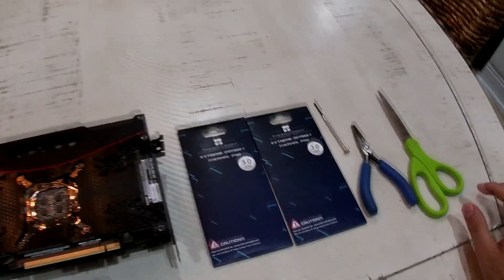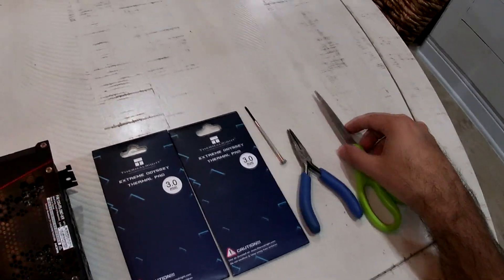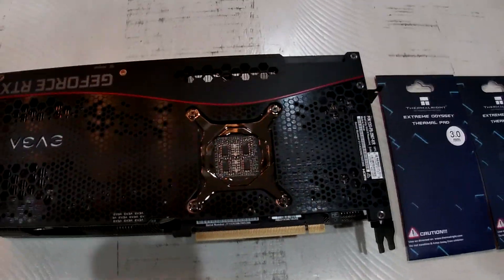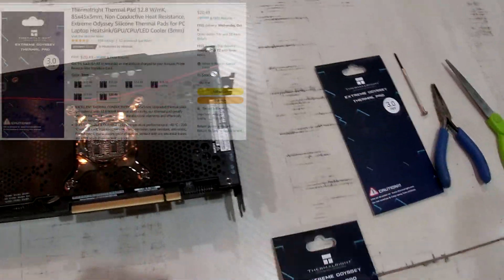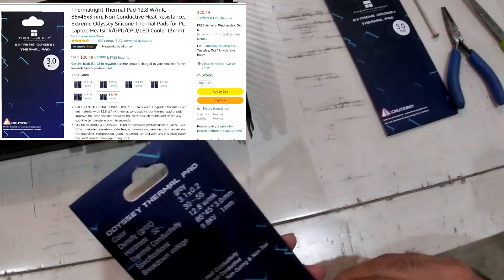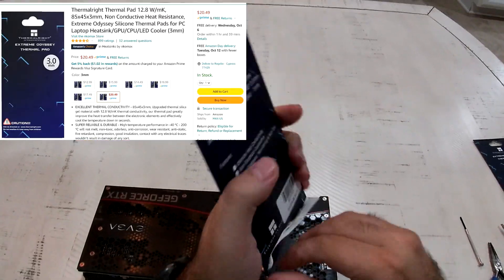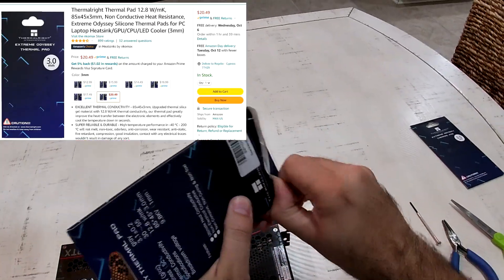Yo what up YouTube, Rotocut Gaming here bringing you another cryptocurrency related video. Today I'm going to be talking about the 3080 Ti and the modifications I did to the backplate using these thermal pads that you see on the screen.